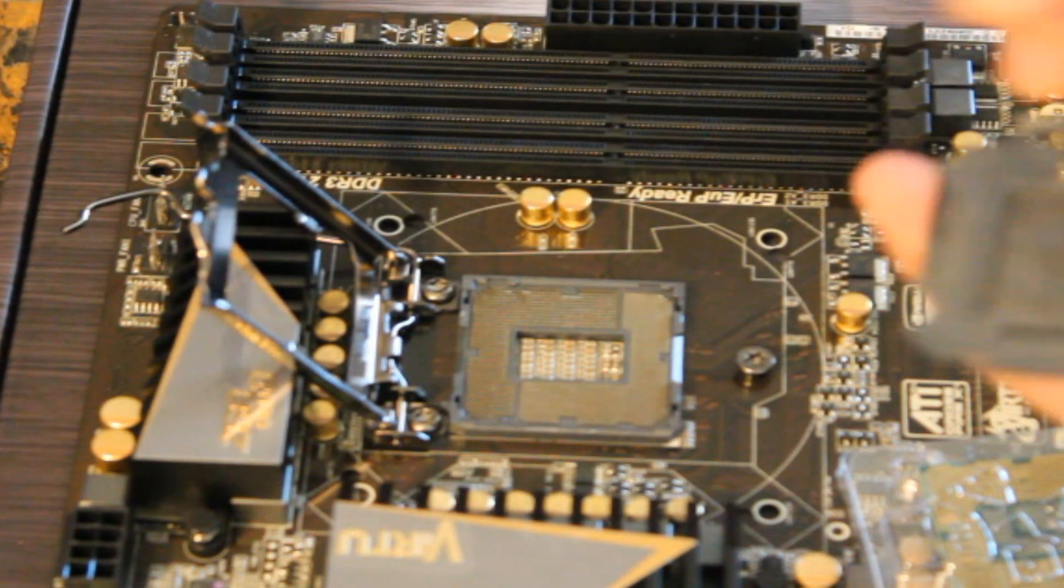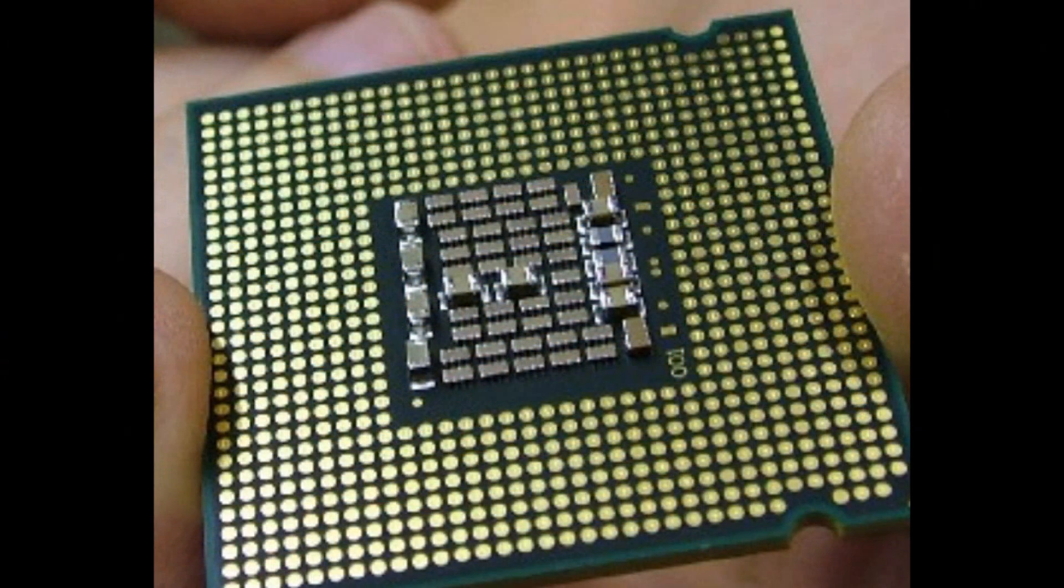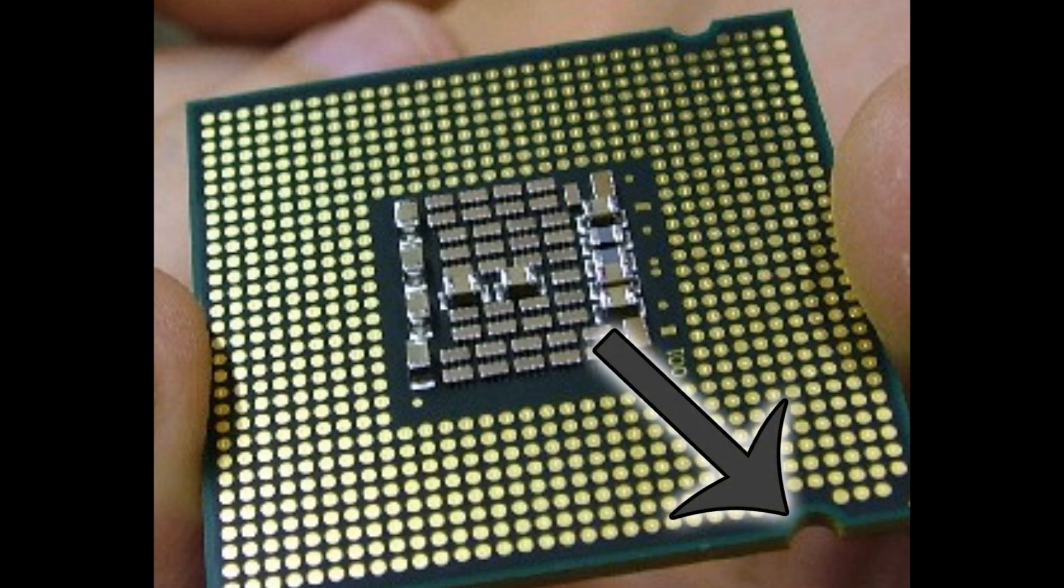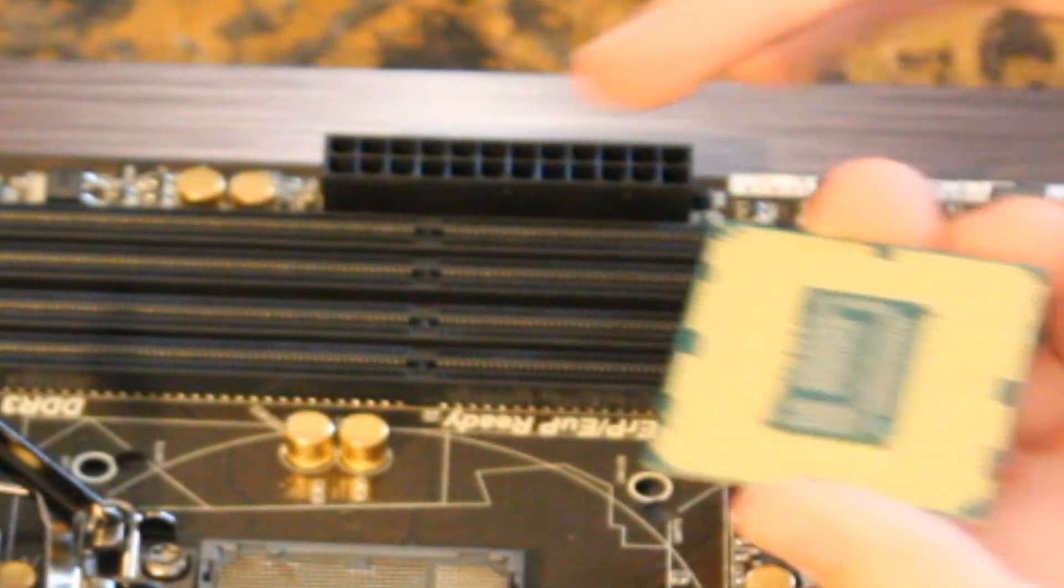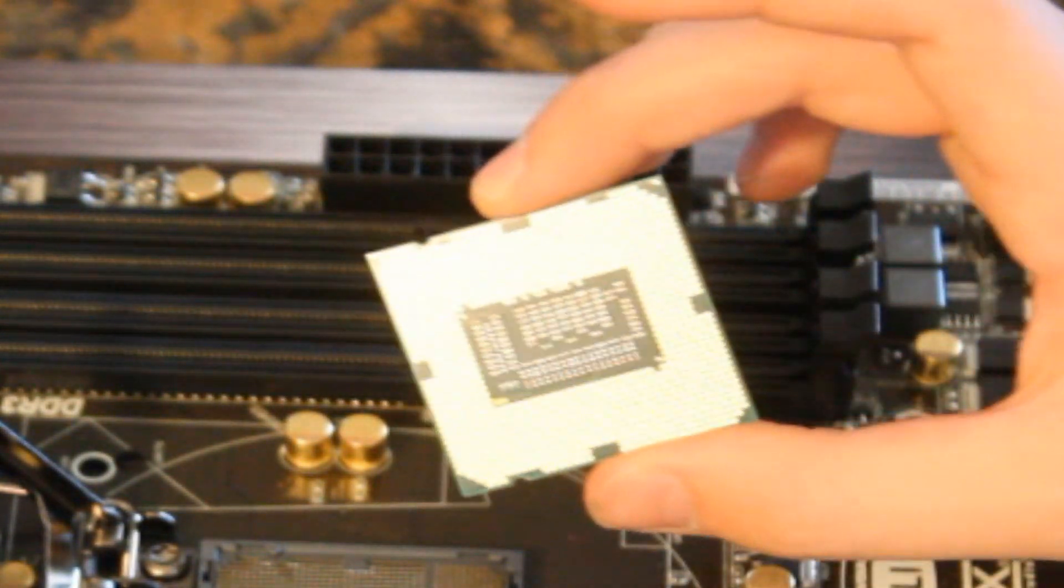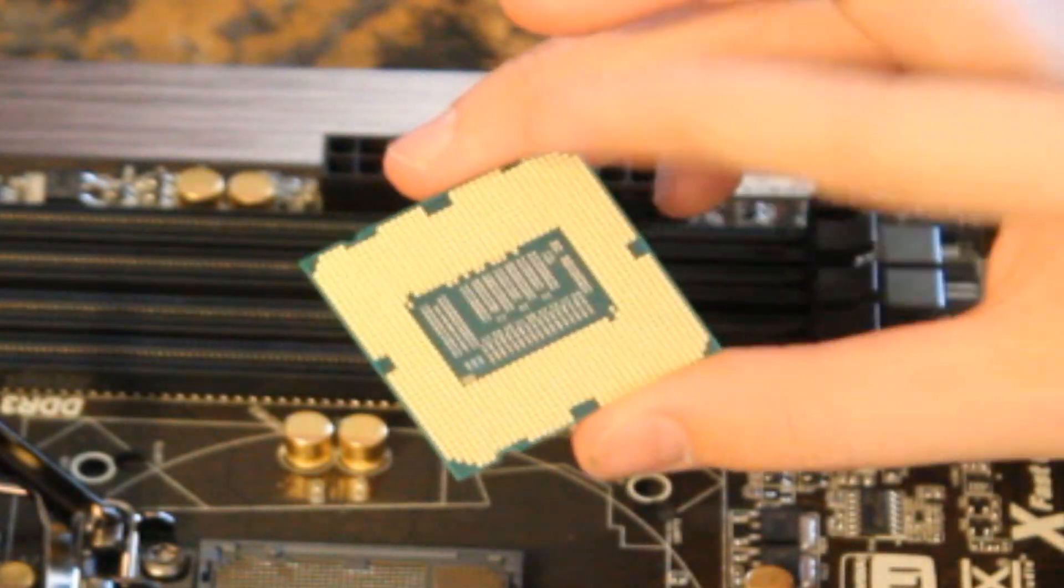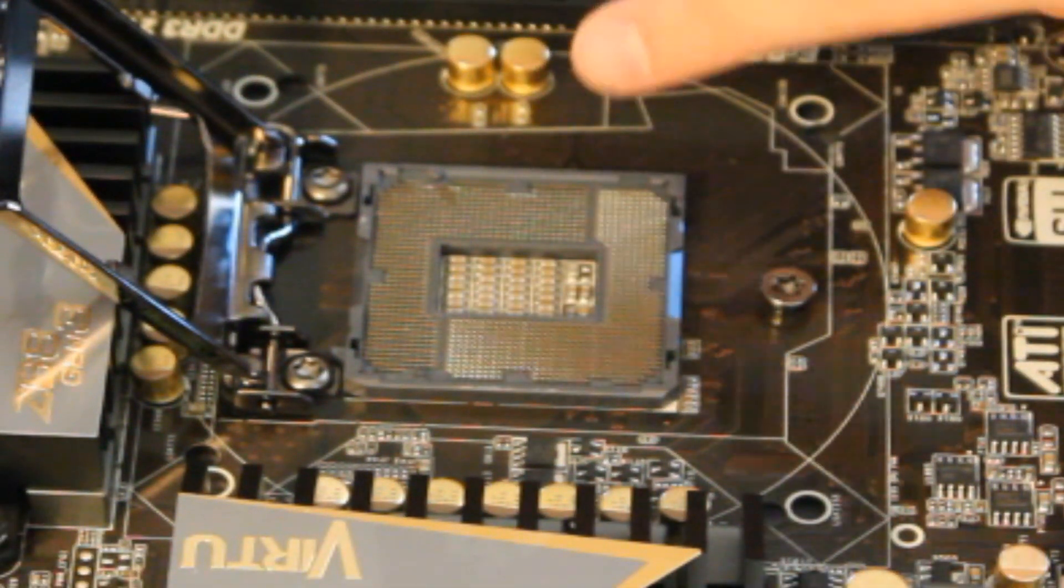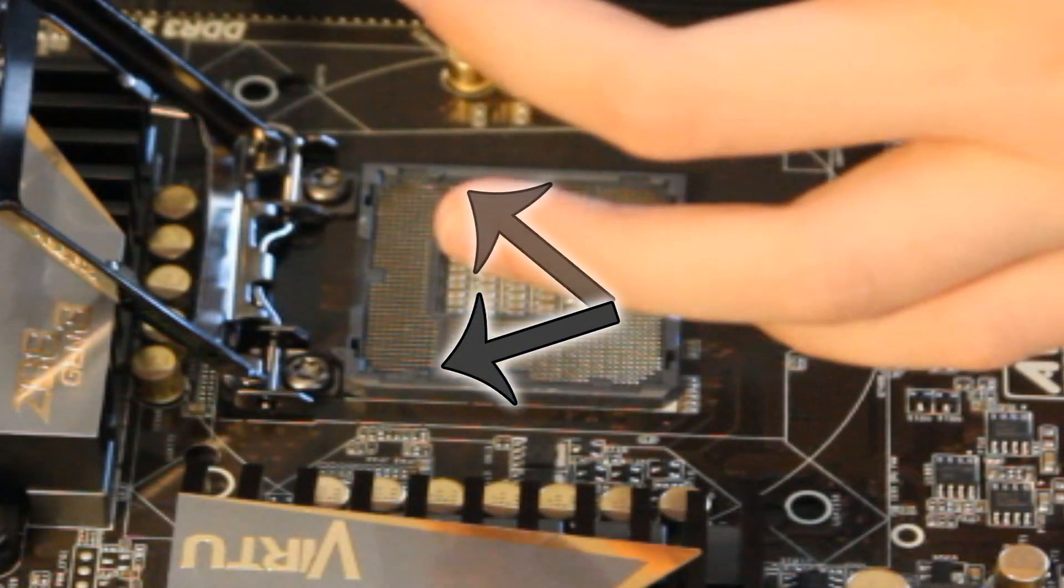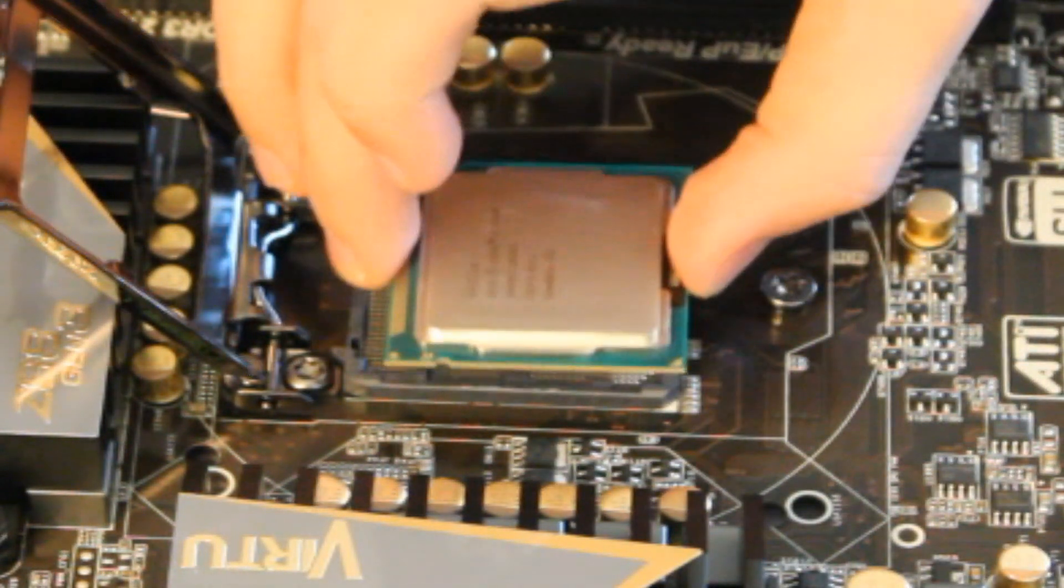To figure out which way your CPU goes in, there will be two little slots. The slots are located right here, and there's another one located right here. You're going to take those slots and line them up with the slots located right here and right here on your motherboard.